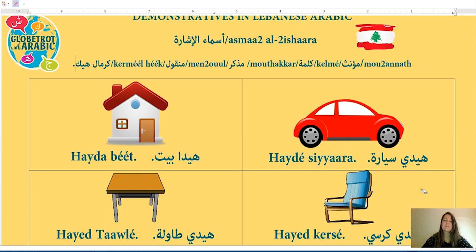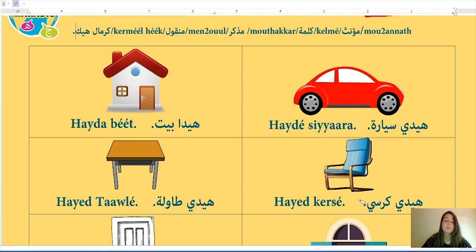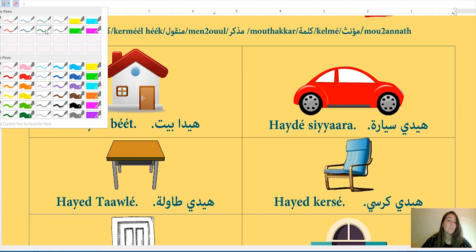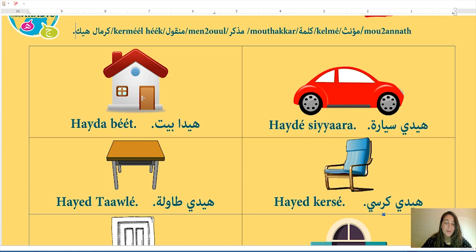The third picture: kerse (chair). K'rse mu'annas ou muzakkar? This is one of the exceptions — it doesn't have a tey marboota, but it's a feminine word in Lebanese Arabic. Although in standard Arabic we say haada kursi (masculine), in Lebanese Arabic kerse is feminine. So k'lme t kerse mu'annas — the word kerse (chair) is feminine.